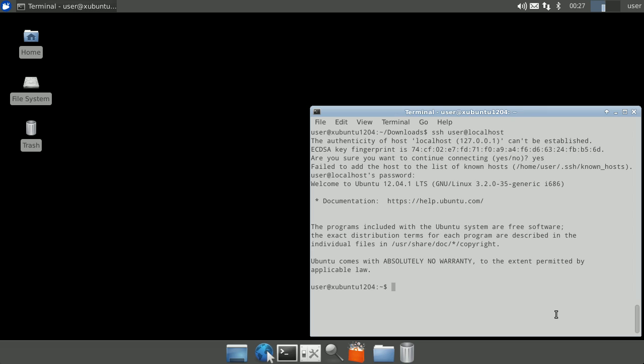If you are unable to connect, don't panic. You may need to restart OpenSSH, check the port configuration, or reinstall OpenSSH.